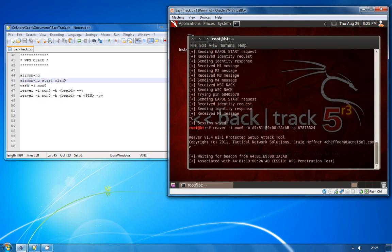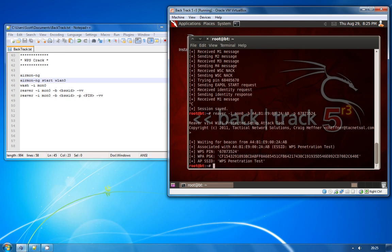So you go ahead and start Reaver again using the pin number after you've recovered it. As you can see here, once you've got the pin number for WPS, which is only a matter of time to crack, it doesn't require any clients to be connected to the network. You simply run that command against the access point until it recovers the pin, which can take anything from 4 to upwards of 30 hours.